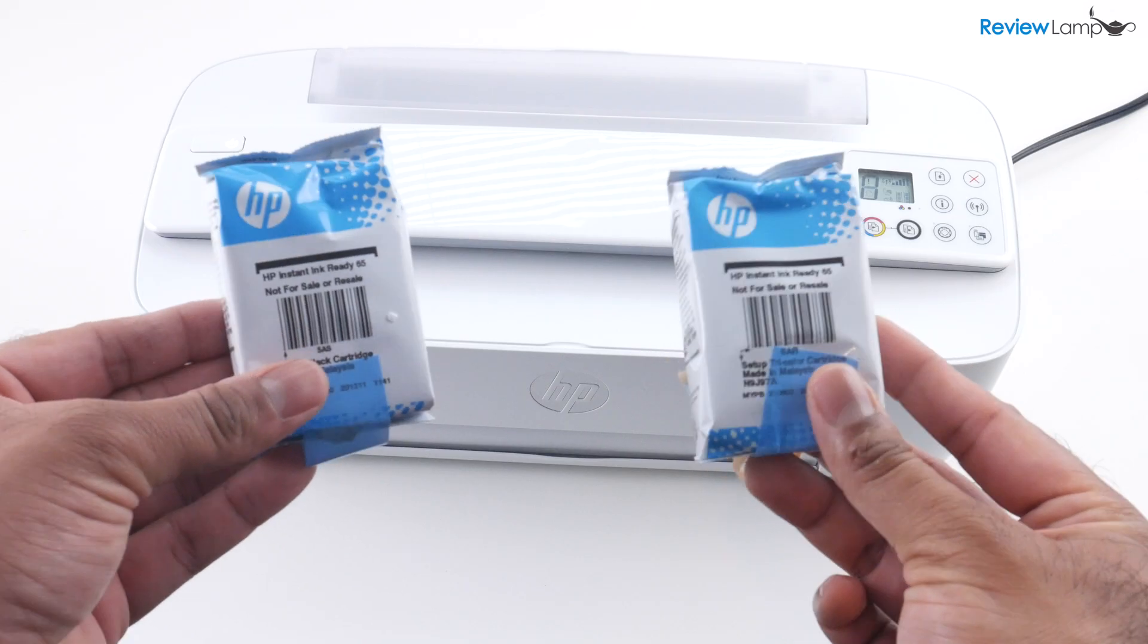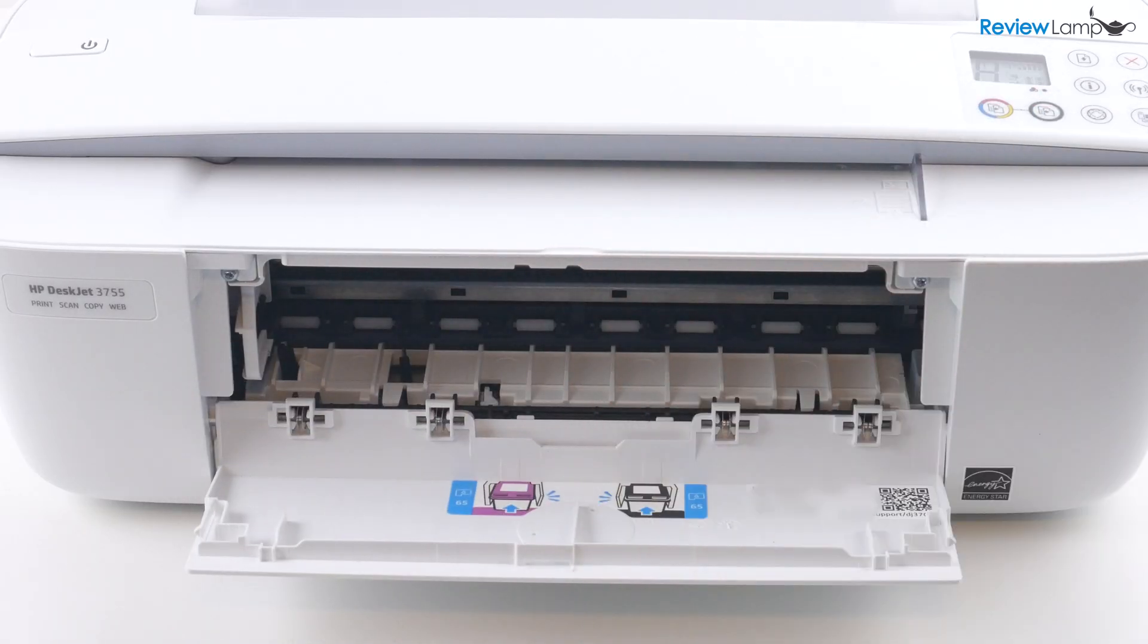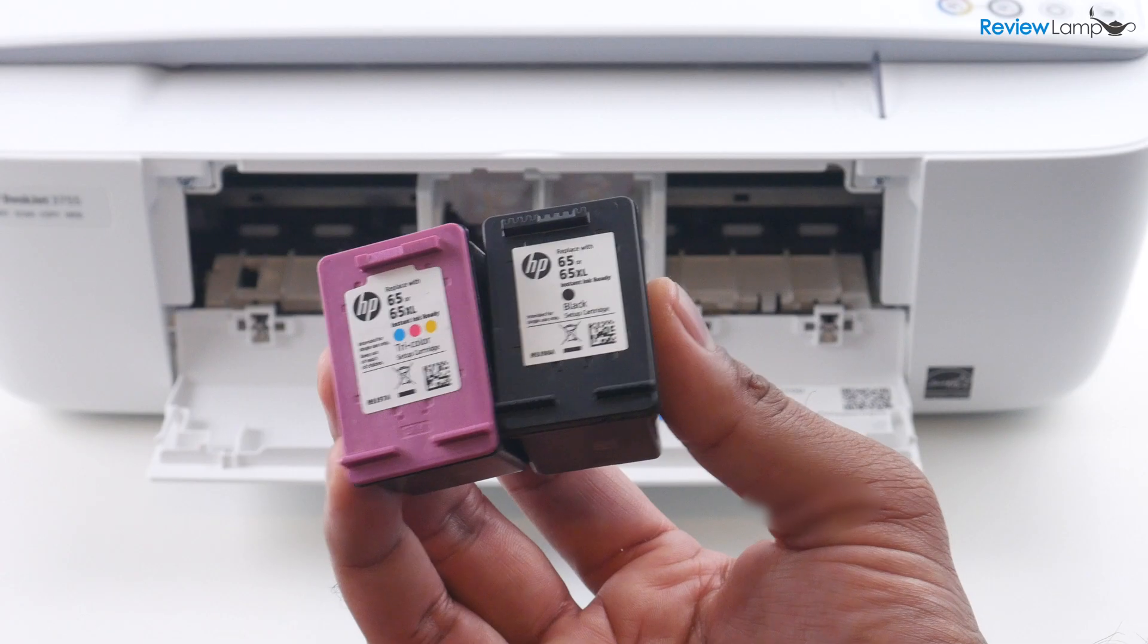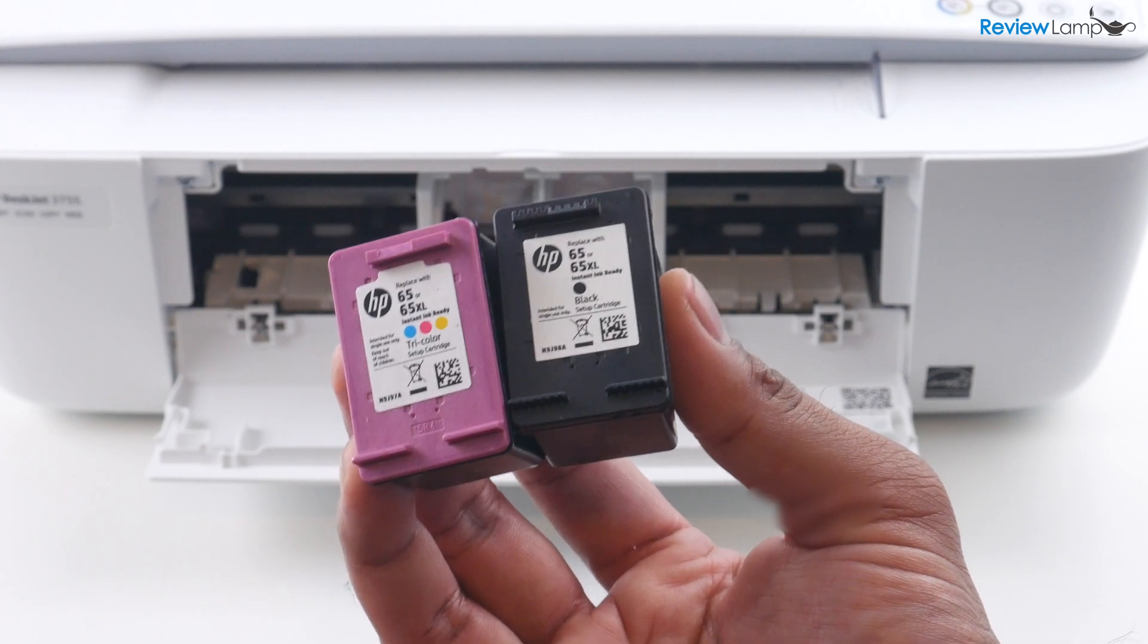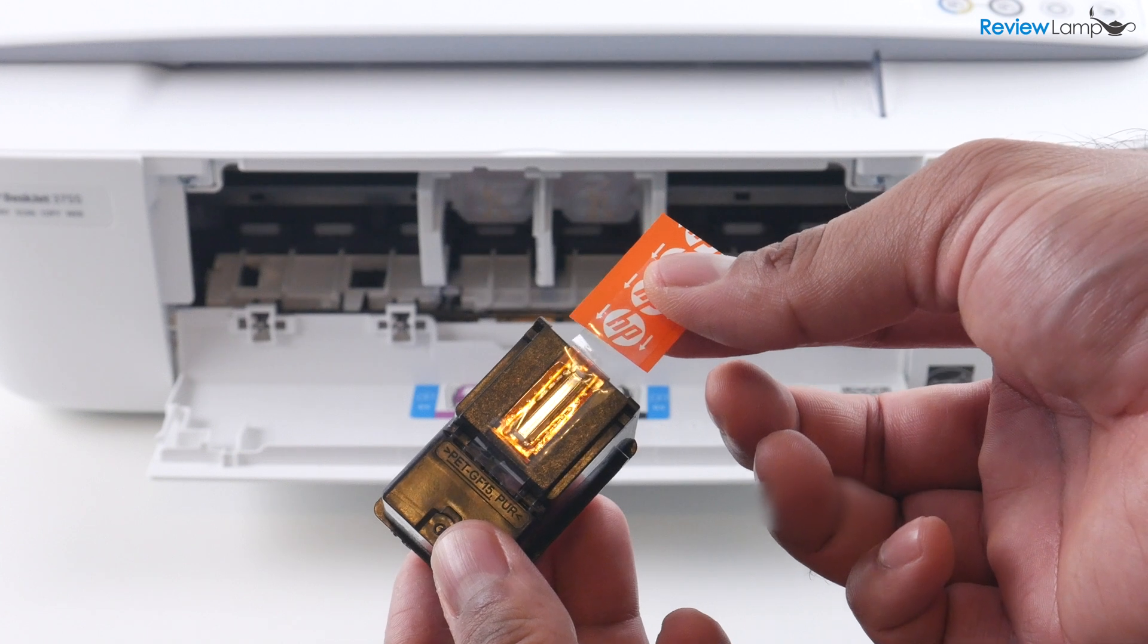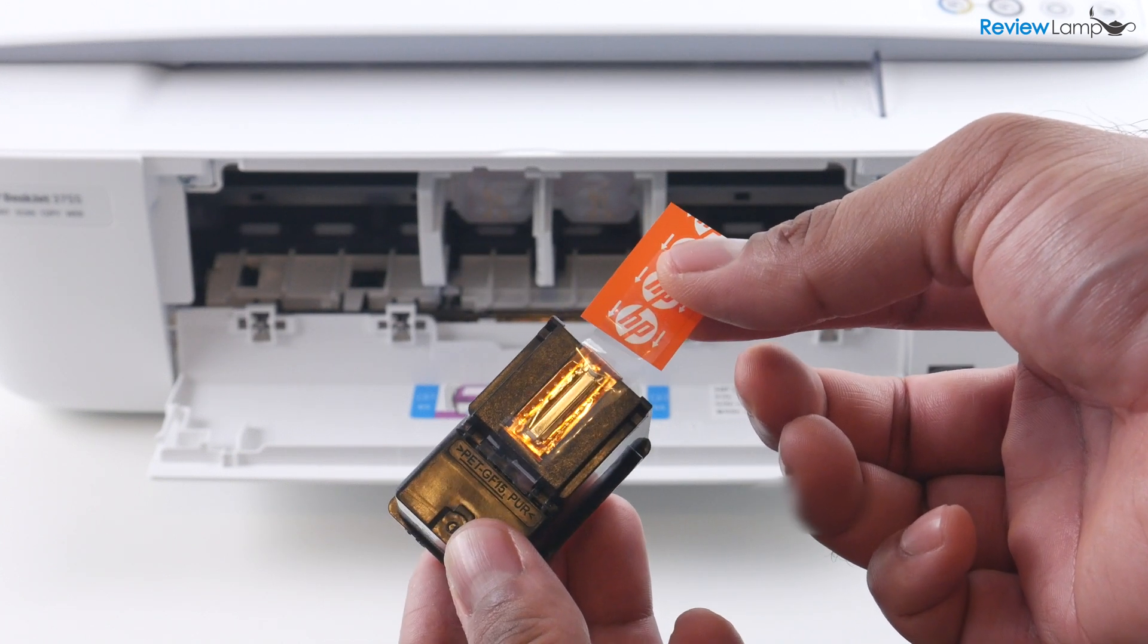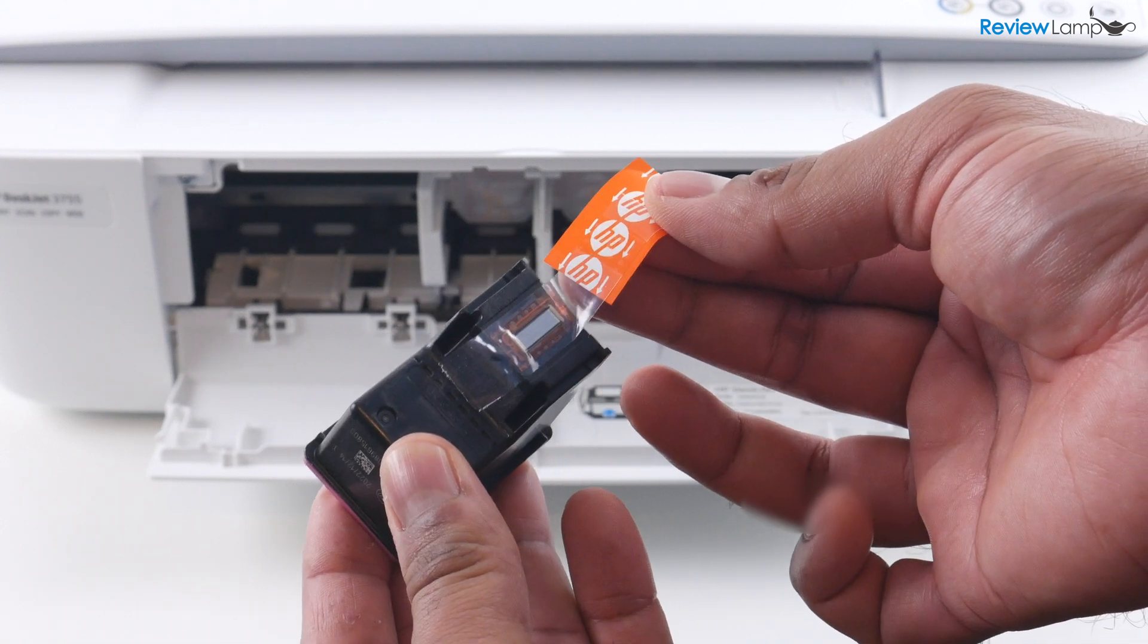And the next step is to install the cartridges. Open this compartment on the front and you'll notice that the cartridge tray slides into view. Now I've removed both cartridges from the outer packaging. You also want to remove this piece of protective tape on the print head by pulling on this paper with the HP logo. Do that for both cartridges.